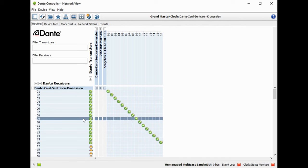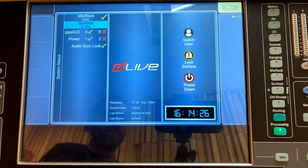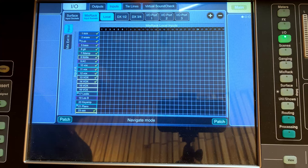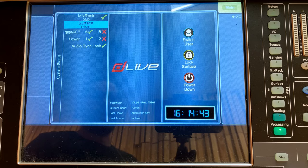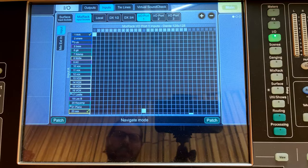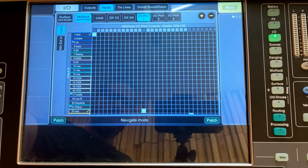Now we go to the mixer to finish that routing. We've sent audio from the stage box to the Dante card, but we still need to connect it to the actual input channels in the mixer. I'm showing this on DLive, but the process is similar on Yamaha consoles or any other Dante situation. In DLive, go to the IO section. We're routing inputs, so select inputs. The Dante card is on the mix rack, so click on the mix rack.